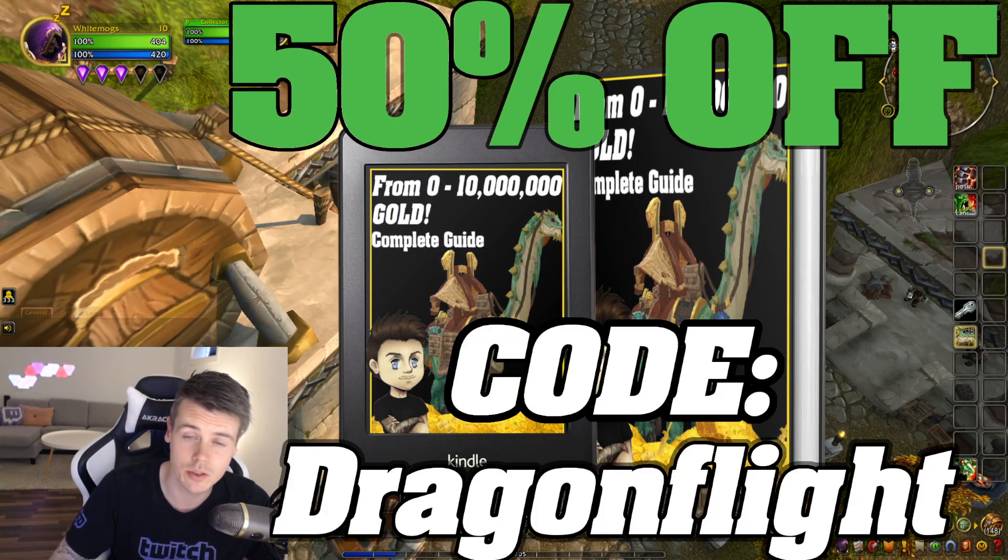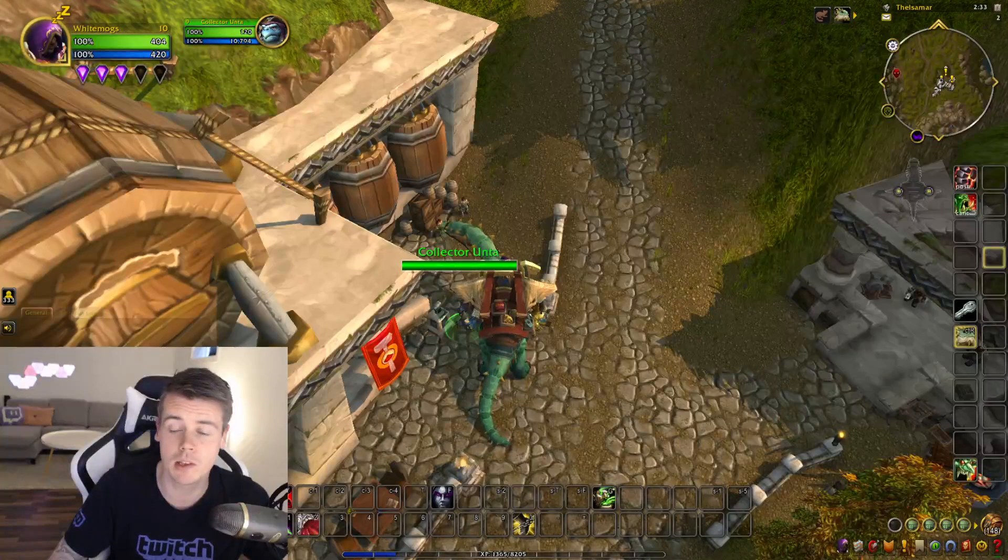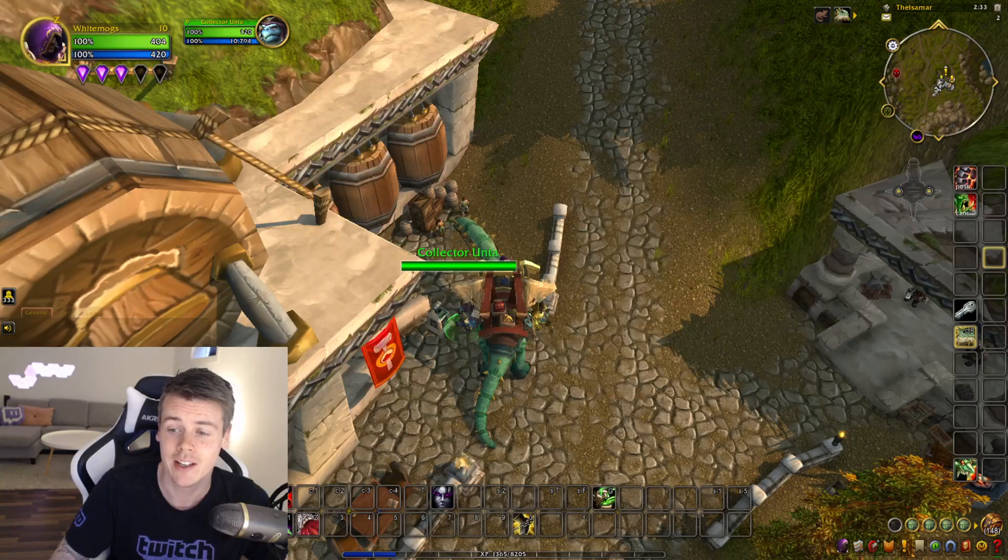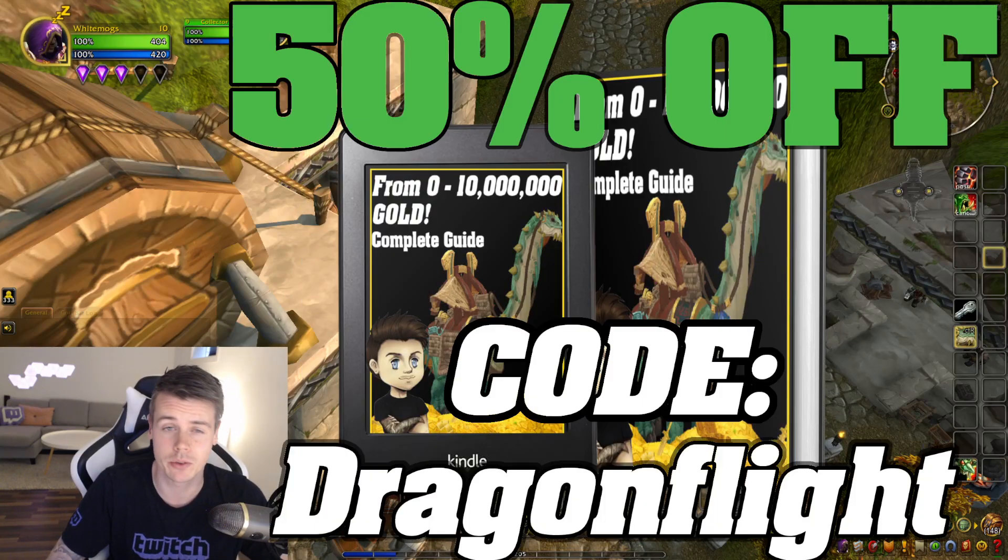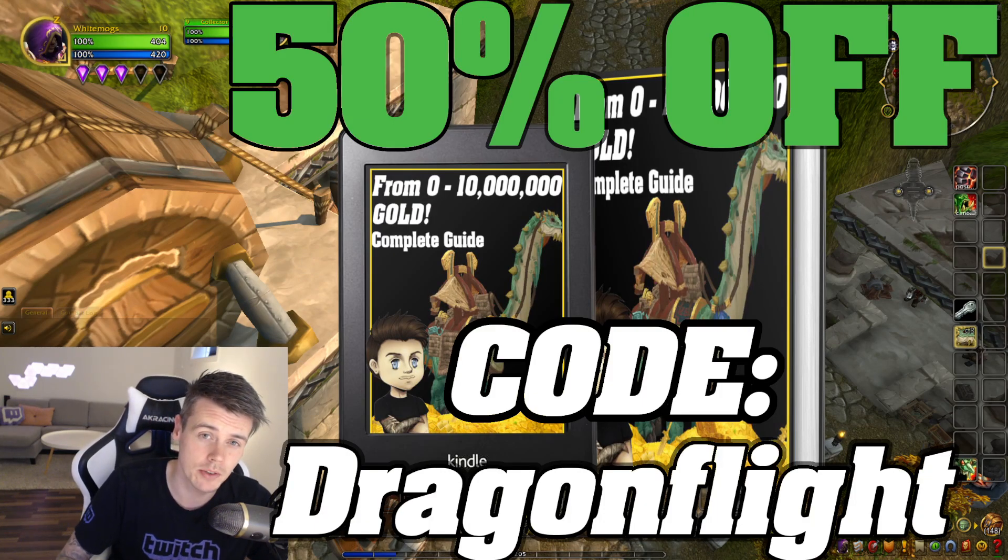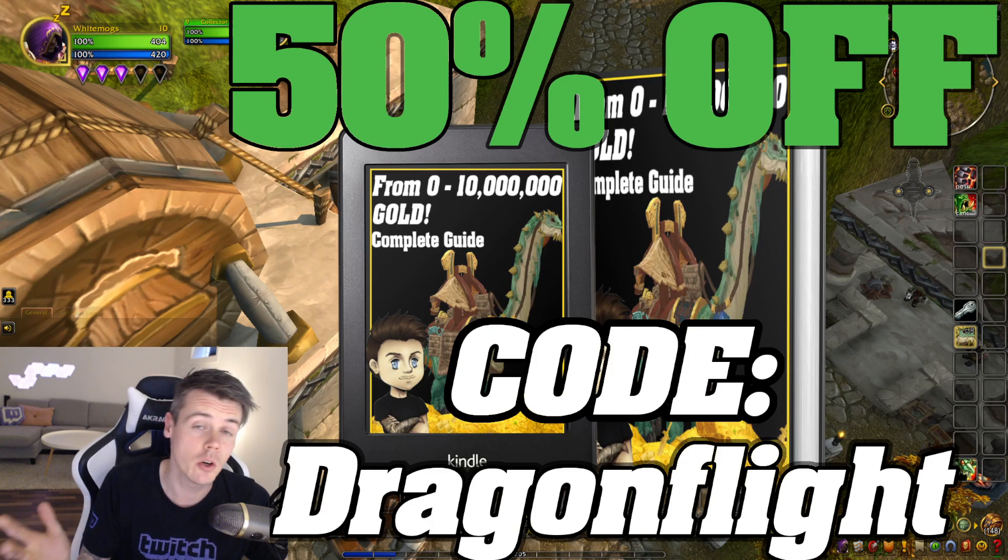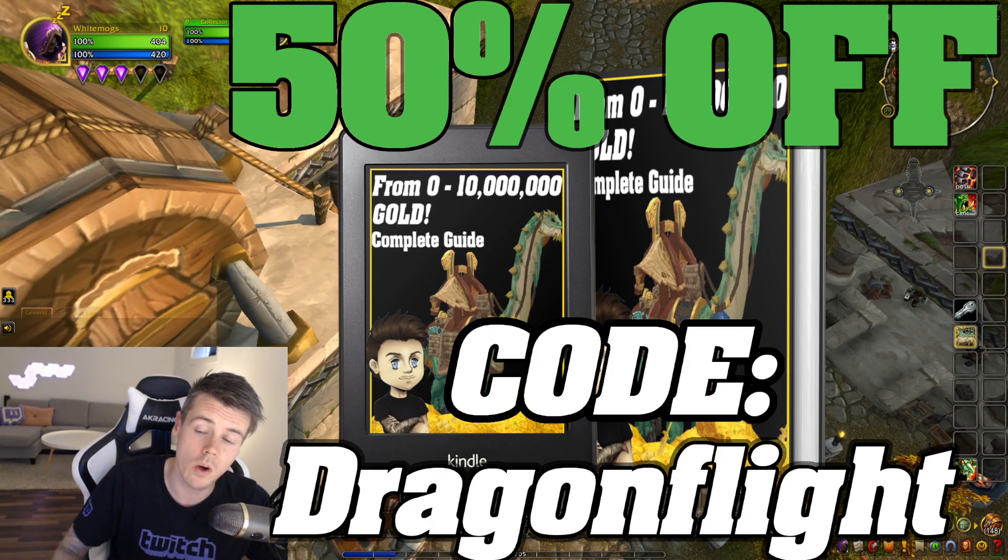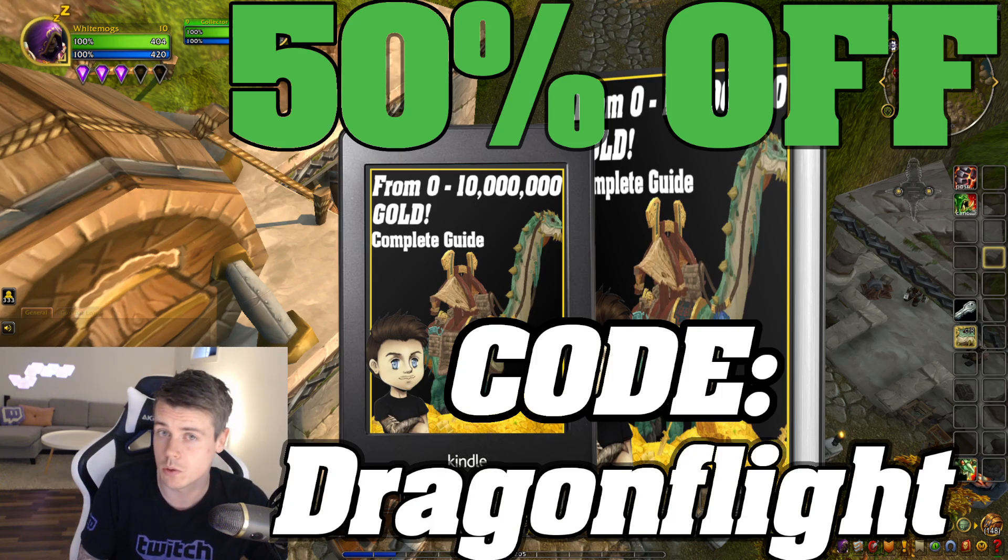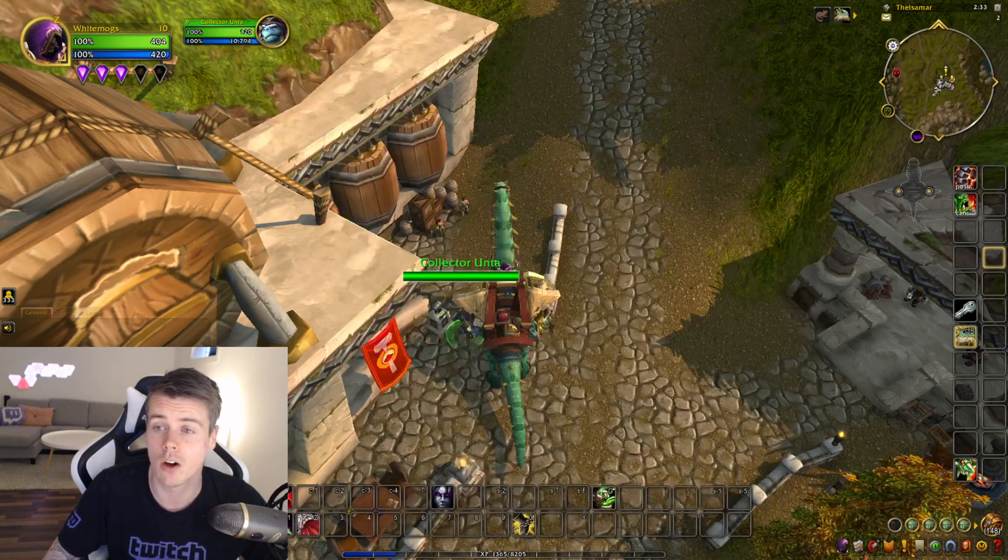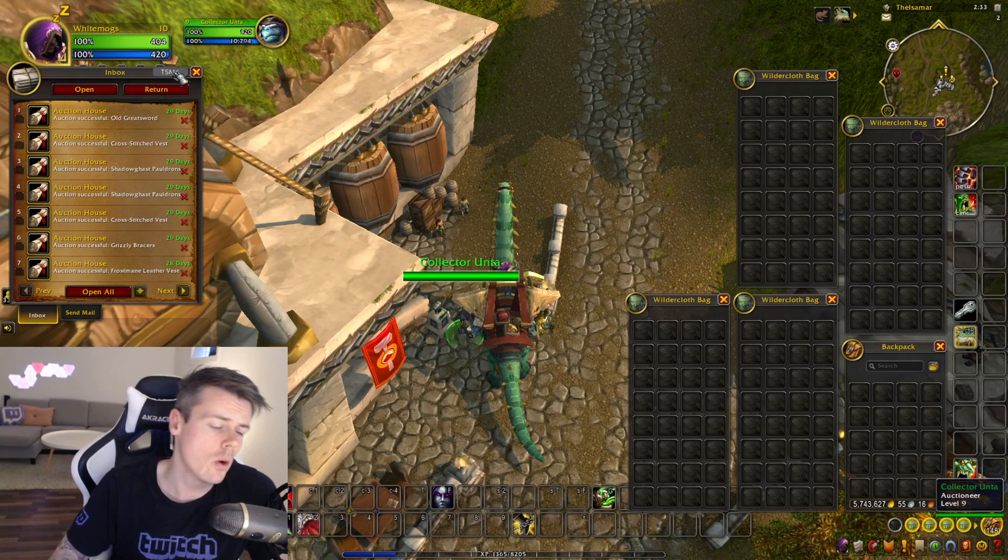And the ways that I use in order to fill up the auctions with various transmog is all in the 0-10 million gold guide. Even the complete crafted transmog section is in the 0-10 million gold guide. So if you have that, make sure to check it out. If you don't have it, use the link down below and use the discount code Dragonflight and you'll get it for 50% off.